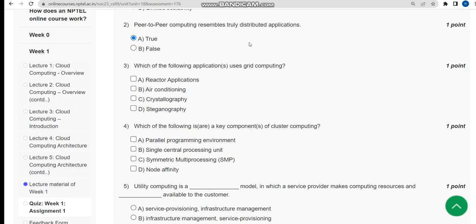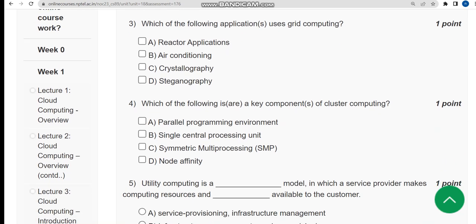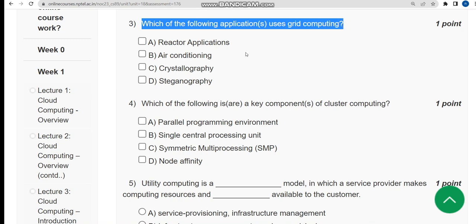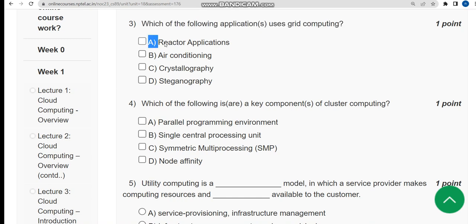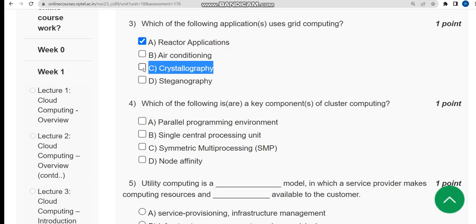Now let's move on to the third question. Which of the following applications uses grid computing? For the third question, there are actually two probable solutions: the first one is option A, reactor applications, and the other one is option C, crystallography. So A and C are the solutions for the third question.